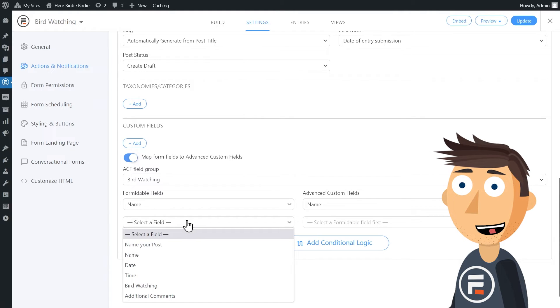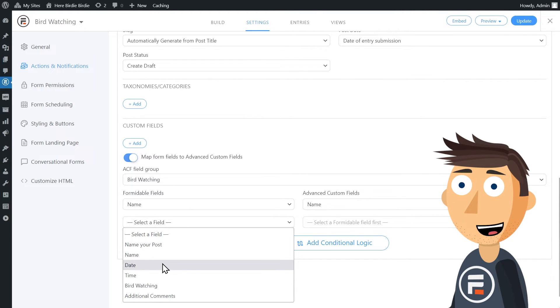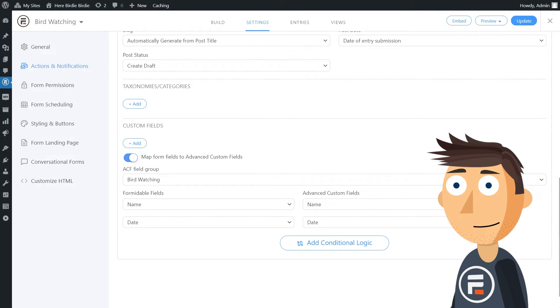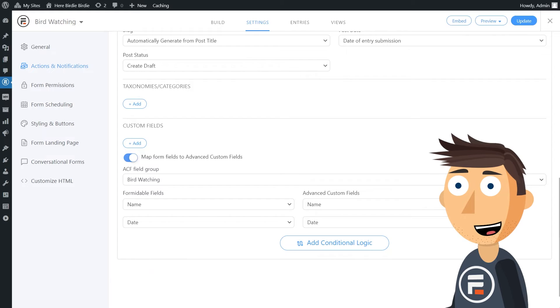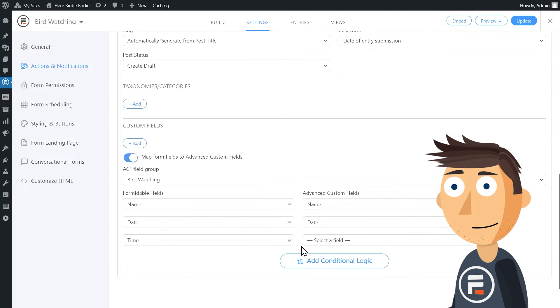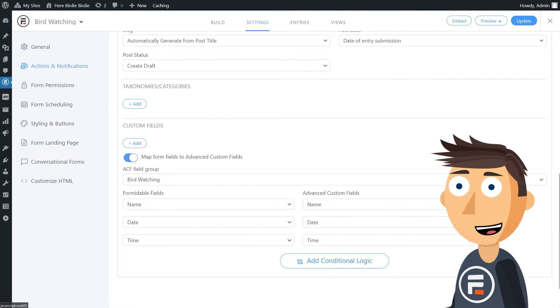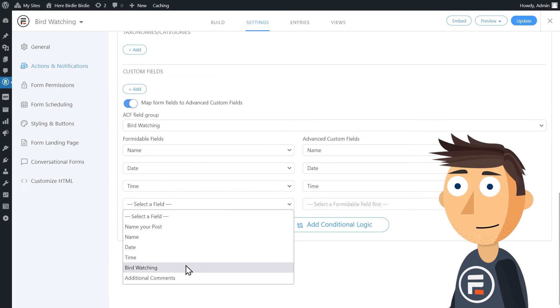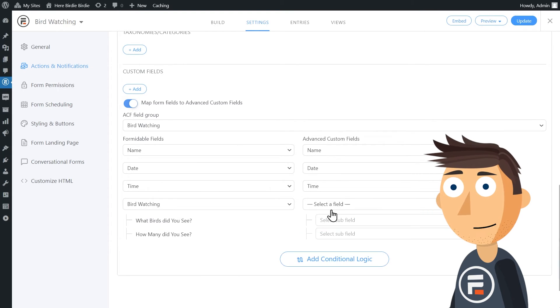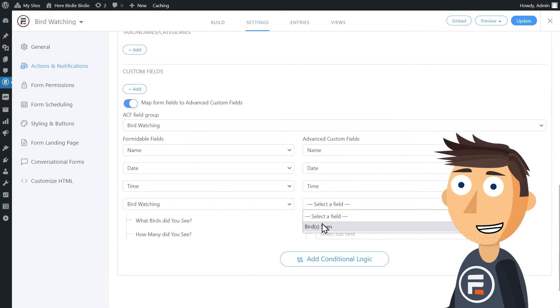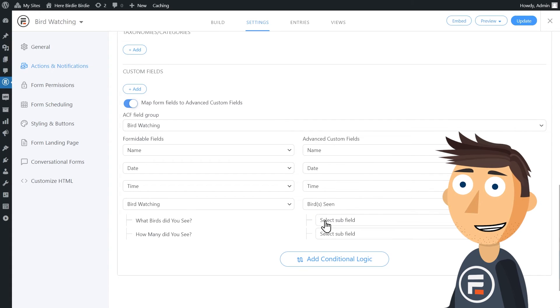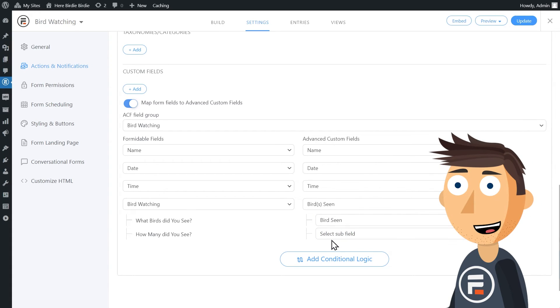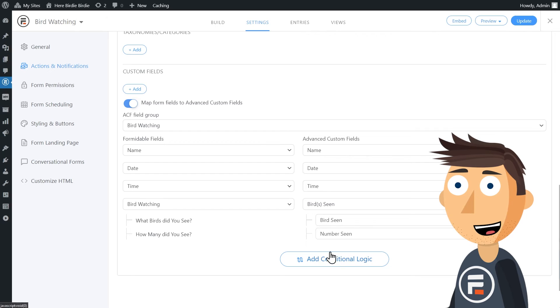Notice that my choices are limited to the type of field that matches. I only have one option for date and time. The same goes for my bird watching repeater field. My subfields are automatically put in on the Formidable side, but I'll need to match them to the correct subfields in my ACF group. And then finally, my additional comments to additional comments.